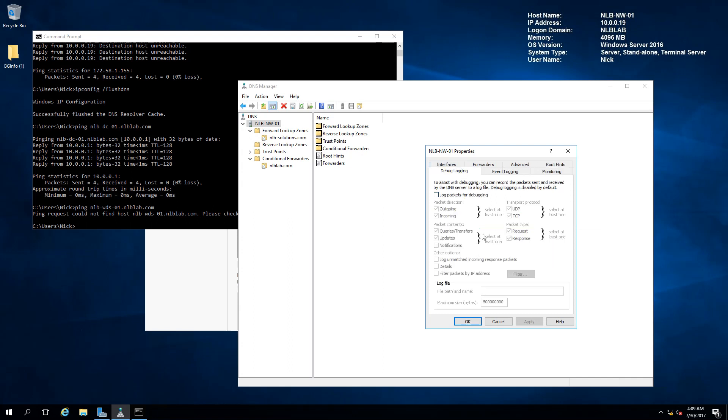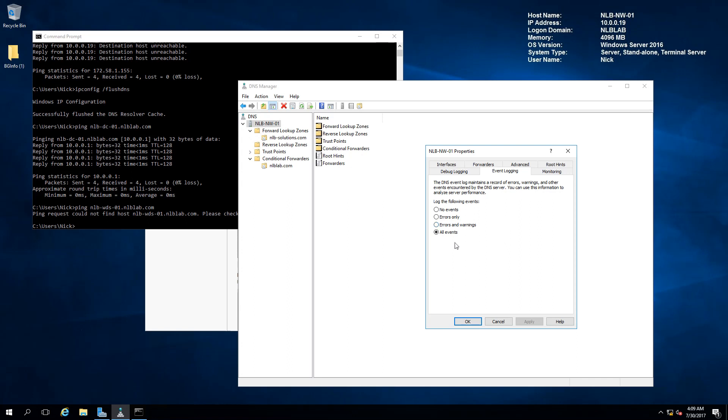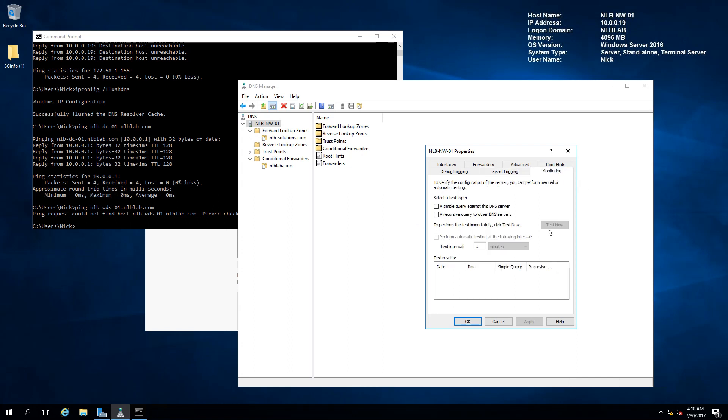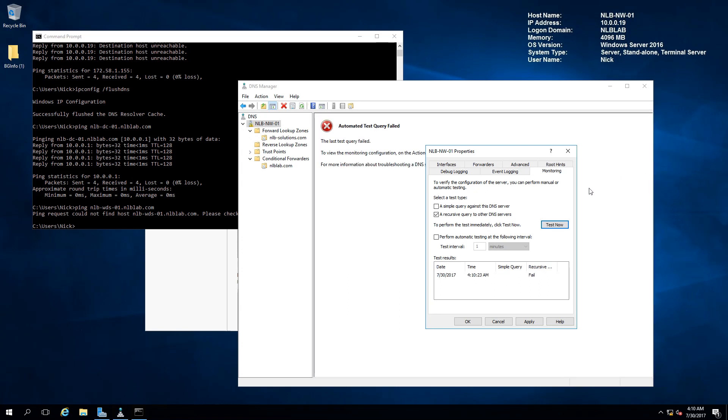The next one is debug logging. If you are experiencing any problems with resolving queries, you can enable this and check the log files to see what's the problem. Event logging will log DNS events in your event viewer. The monitoring tab is important for troubleshooting DNS. You can make a simple query against the DNS server or a recursive query and perform automatic testing to see if there are any problems.